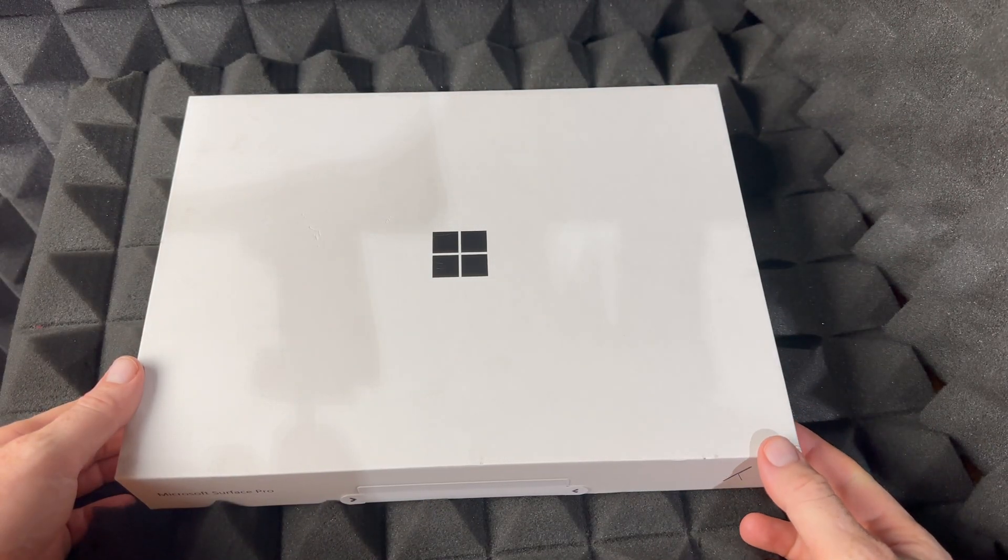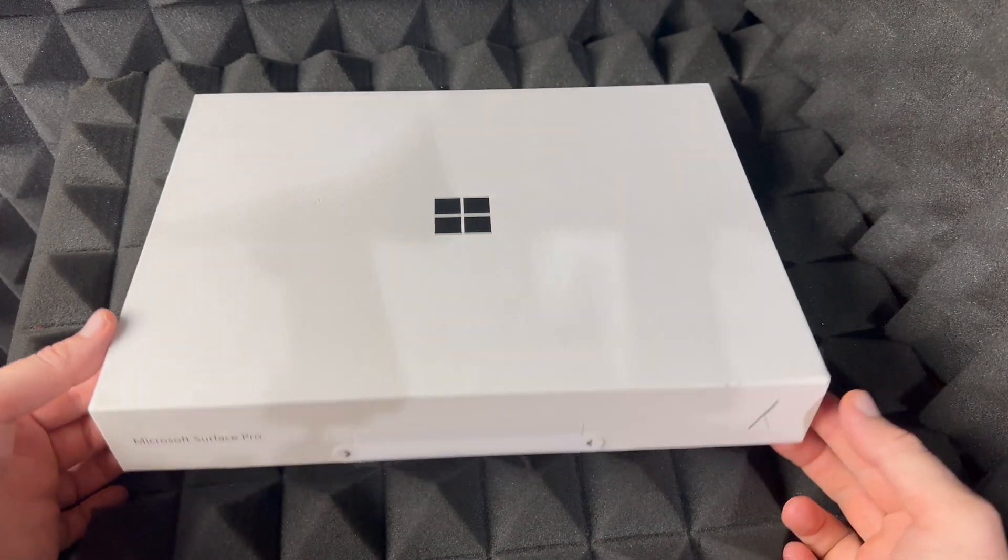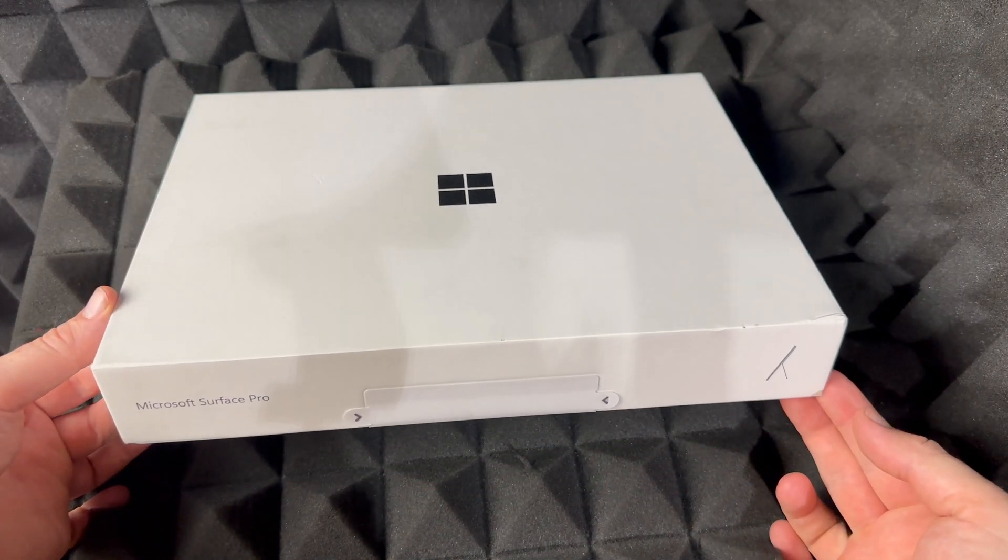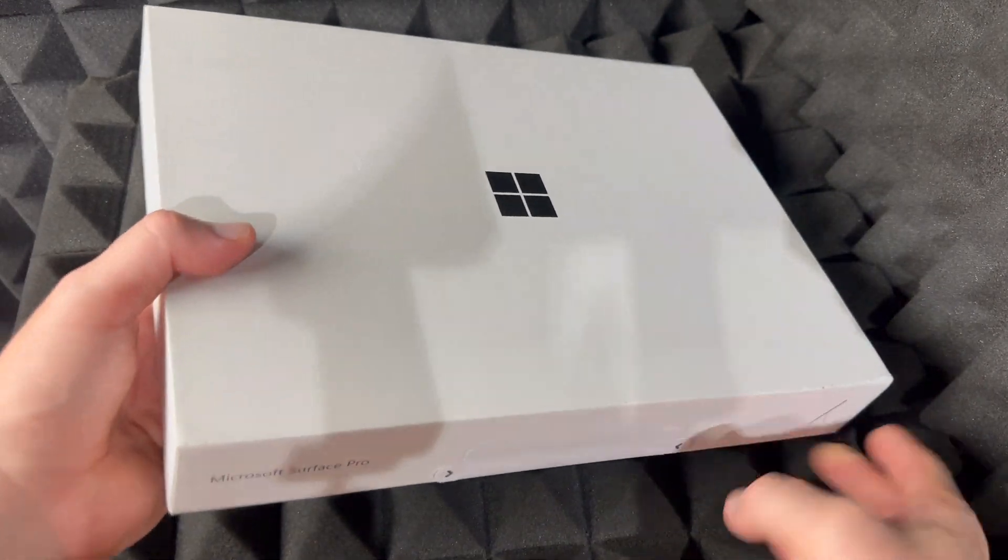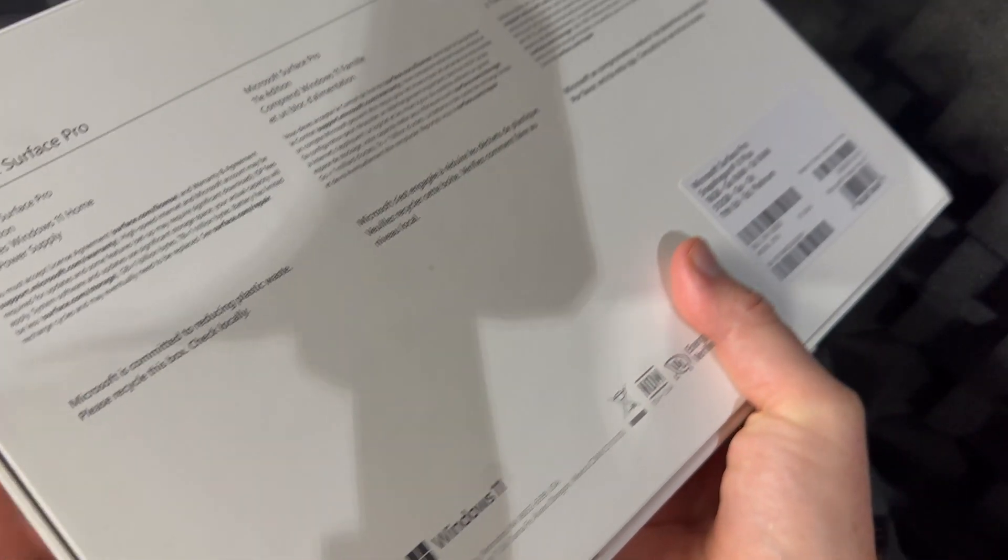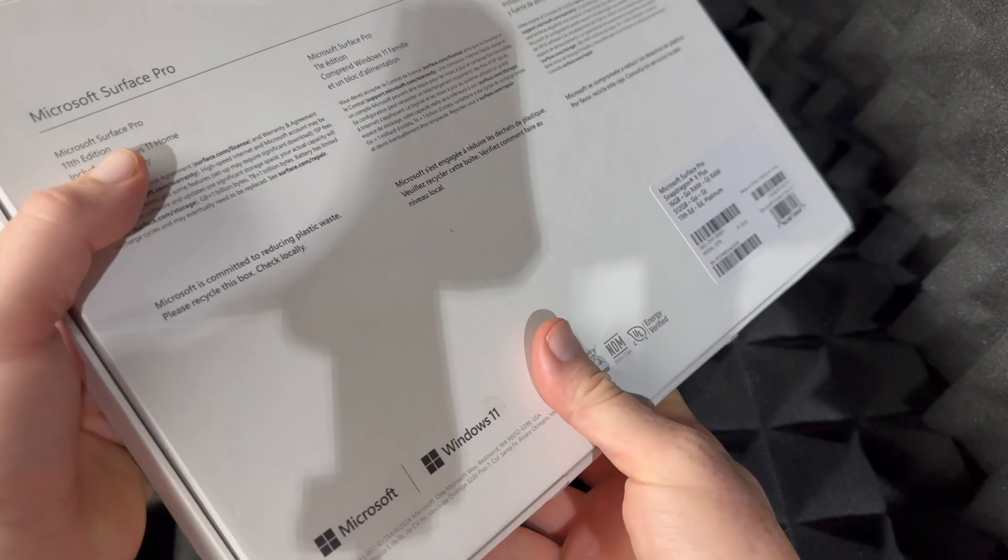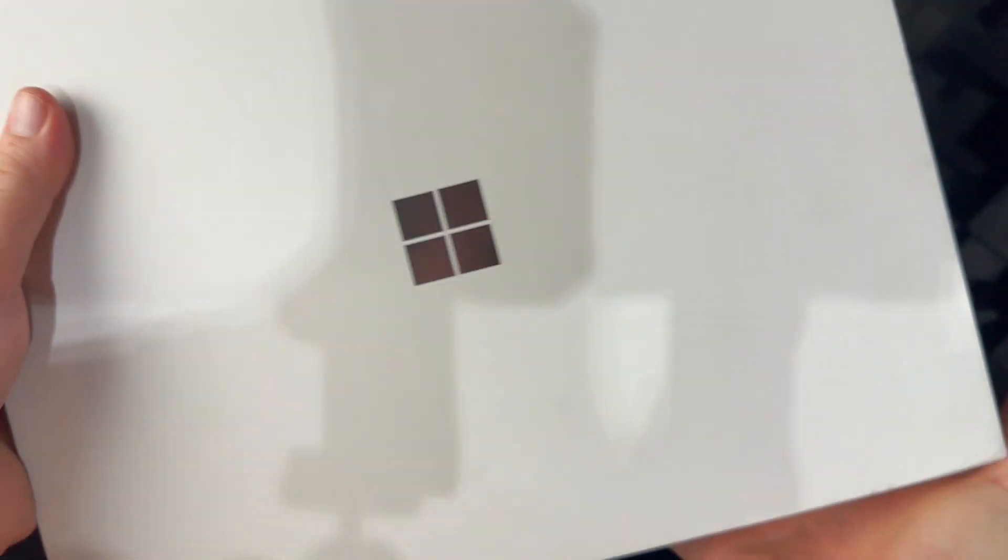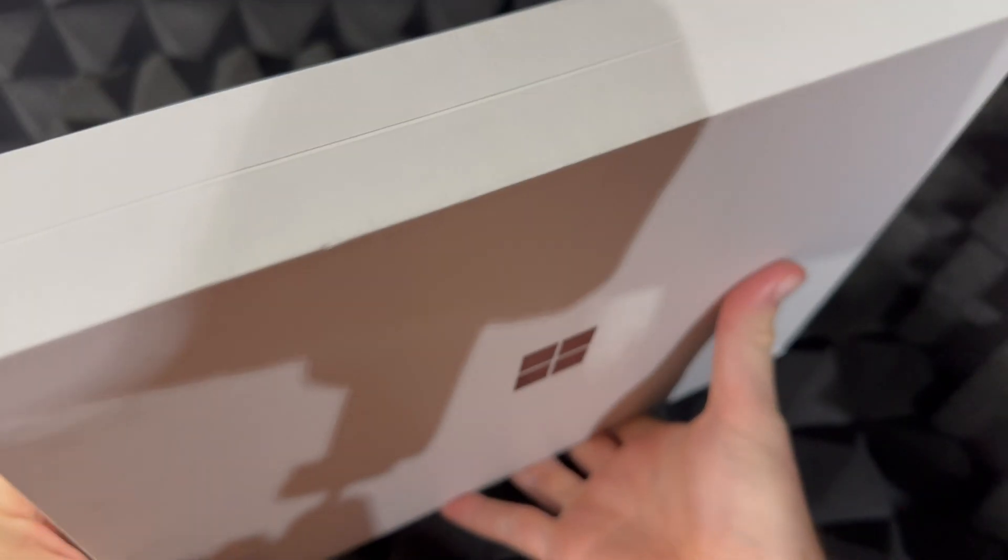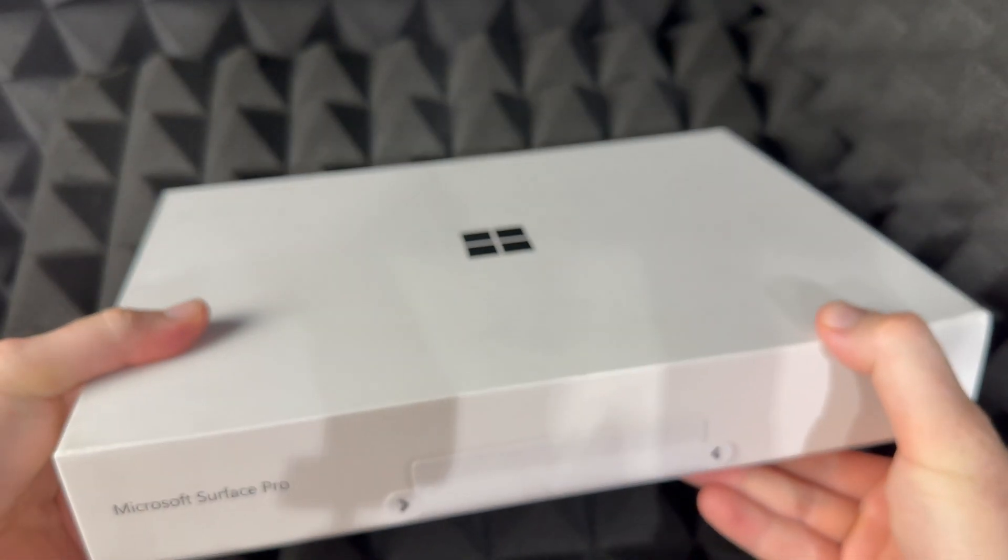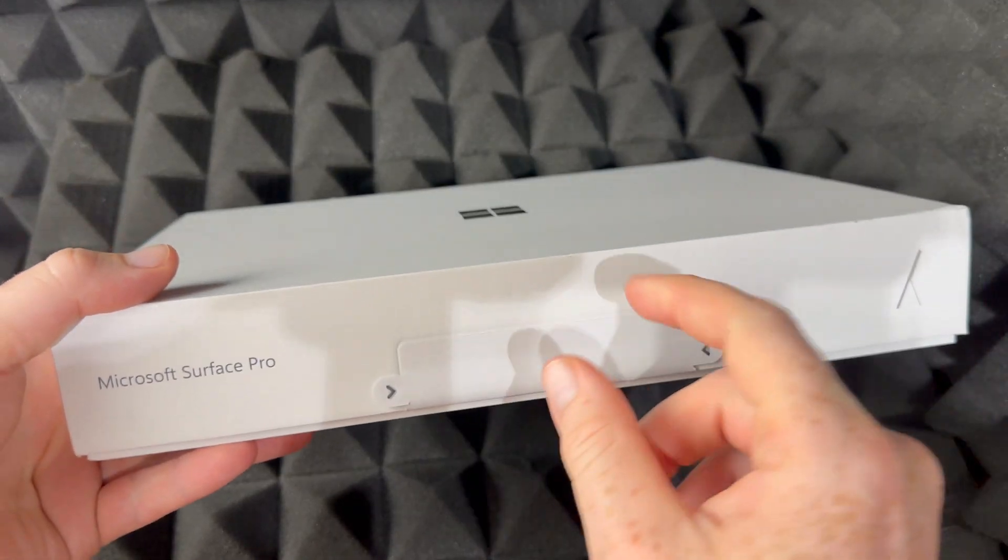Hey guys, we're going to be unboxing this today. So this is the Surface Pro. On the back there isn't that much information, just a little bit, and around the box there's nothing more to look at.